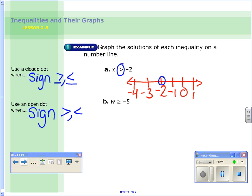Now I need to decide which way the arrow goes, and I do this by checking a point on each side. I check negative 3 — is negative 3 greater than negative 2? No, negative 3 is actually less because it's a more negative number. Let's try negative 1 — is negative 1 greater than negative 2? Yes. How about 0? Yes, 0 is definitely bigger. So is 1, and so on. So I know my arrow goes to the right.